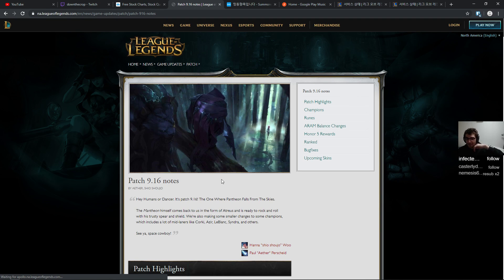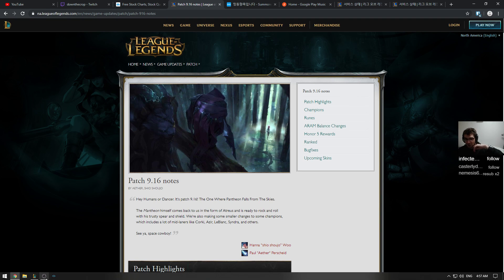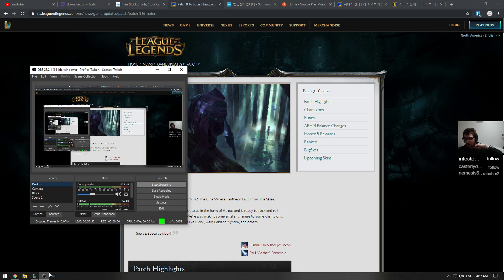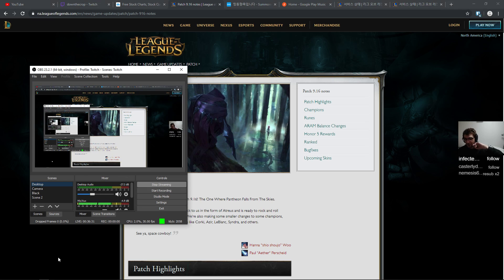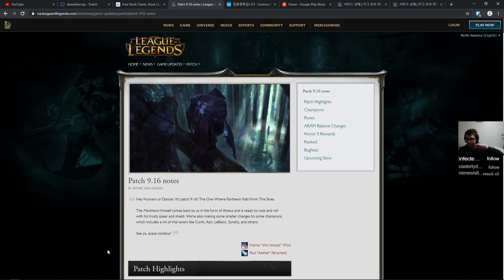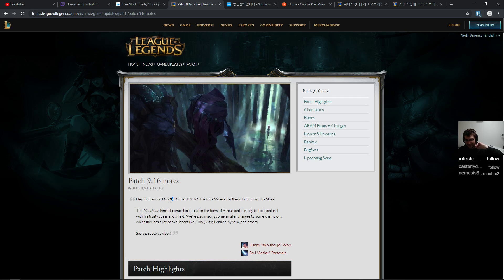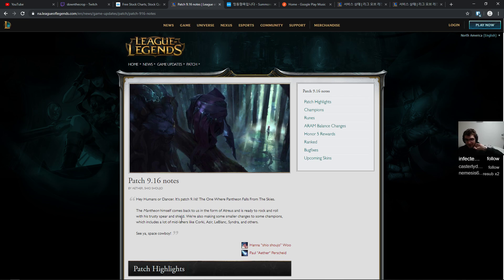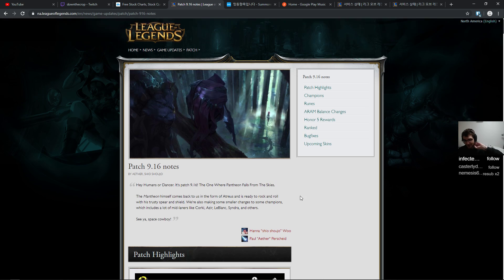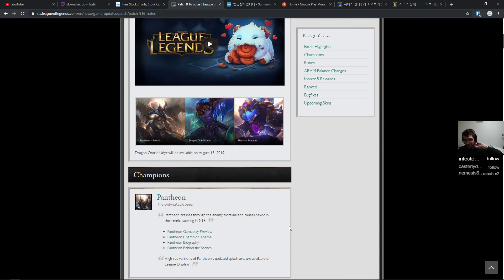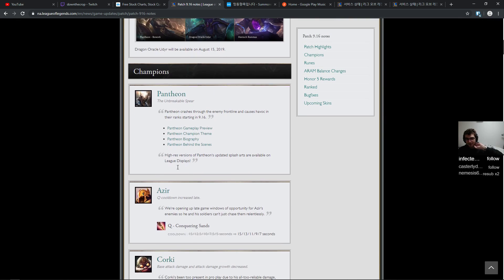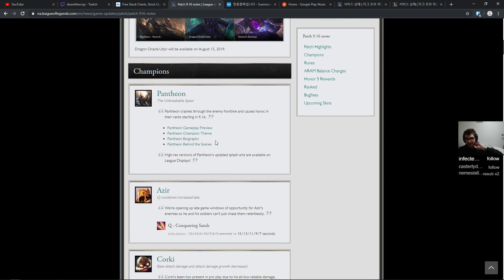Let's see what we have for us today. Hey humans or dancer, a classic callback to everyone's favorite song by the Killers. It's patch 9.16, the one where Pantheon falls from the skies. Wow, cool. Pantheon, we've already had a look at him.